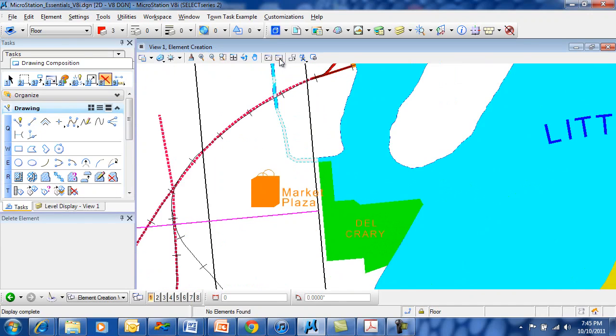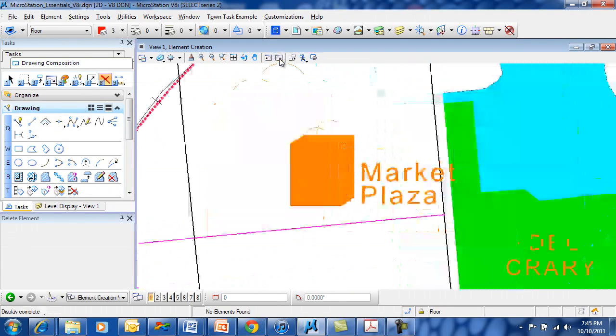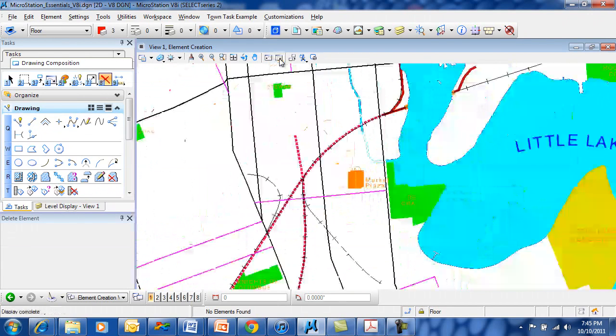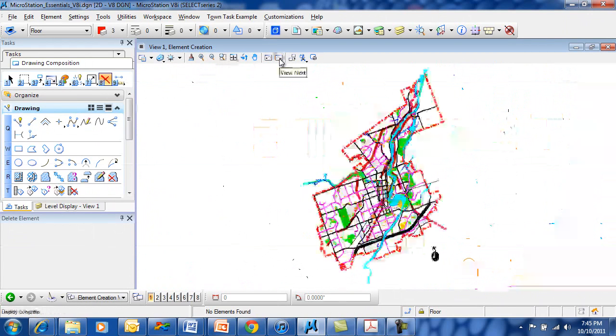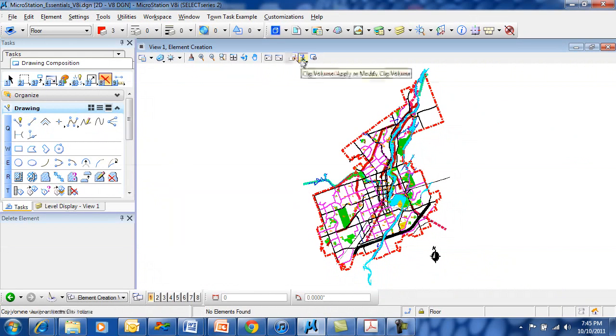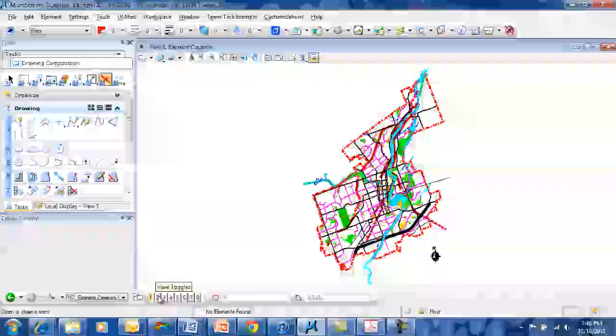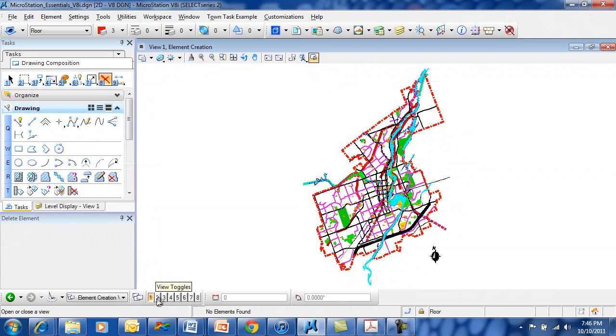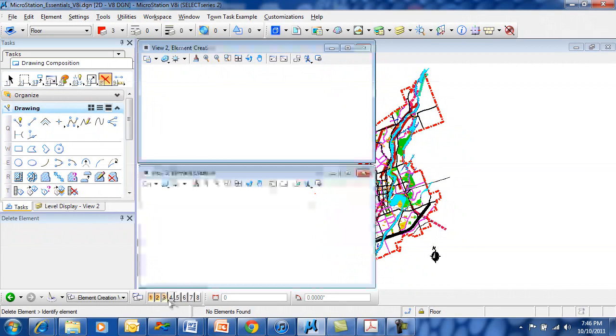View next will take you forward through all of those views. The ability of copying the contents of a view to another view, clipping a view, or clip masking a view. Down in the view control toolbar here are your view toggles. The view toggles allow you to turn on additional views.